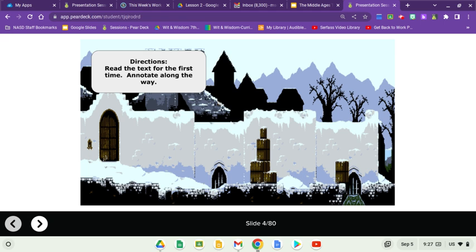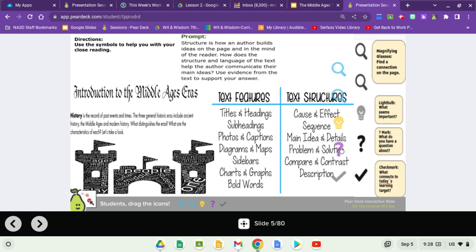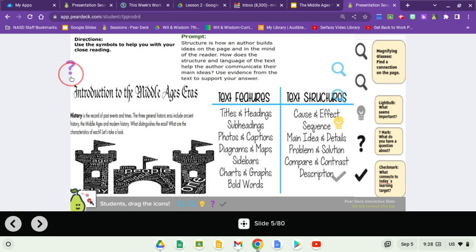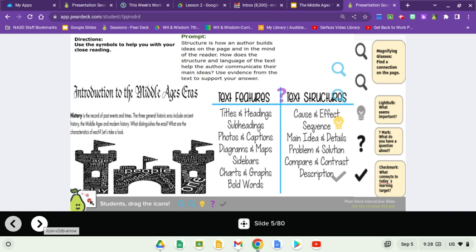We're going to read the text for the first time and annotate along the way. Please grab the question mark and put it in the places where I'm putting it. Introduction to the Middle Ages — we have our text features and text structures there. We're going to skip a little past that today and put the question mark by 'text features and text structures.' A feature is like a title and a heading, whereas a structure is like cause and effect — how you organize the thinking. This is set up with main idea and details.